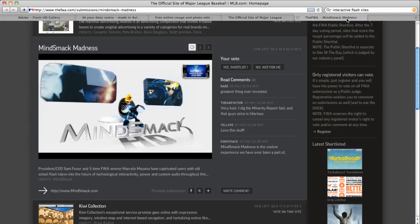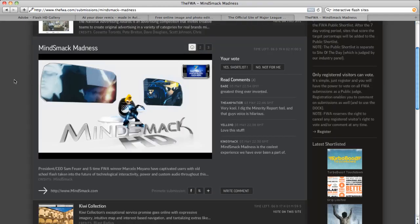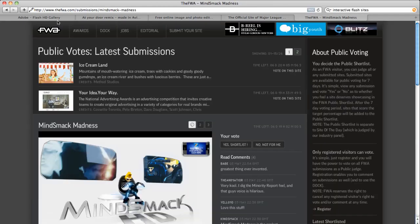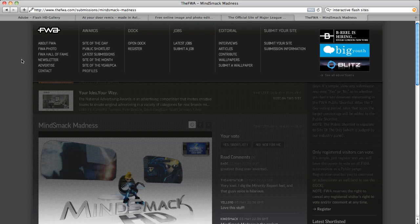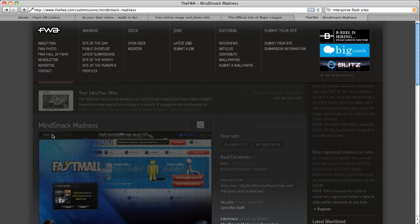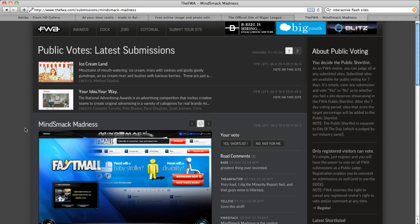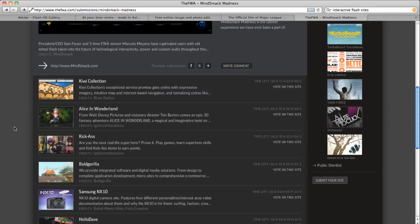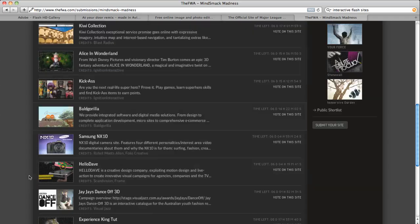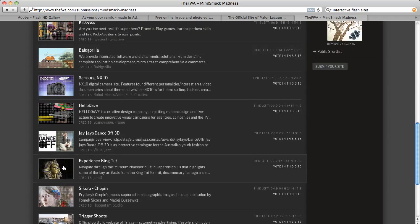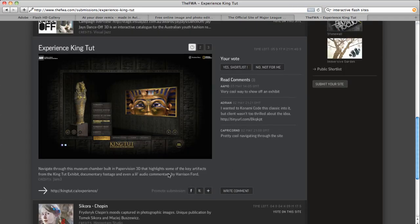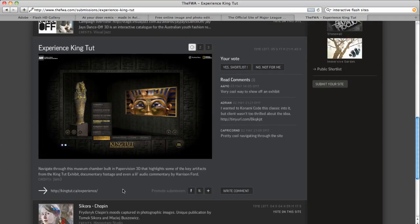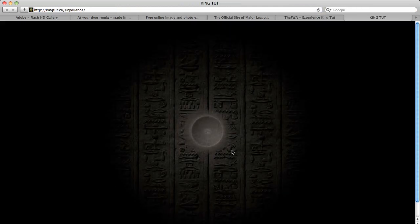So the other thing I wanted to show is there's this website called the FWA. It's the Favorite Website Award. And there's tons of Flash websites. Really, any one of these will kill your browser in a second. But let's see. There's this one. This one has some 3D stuff. 3D. Man, that'll kill your browser. Let's check it out.